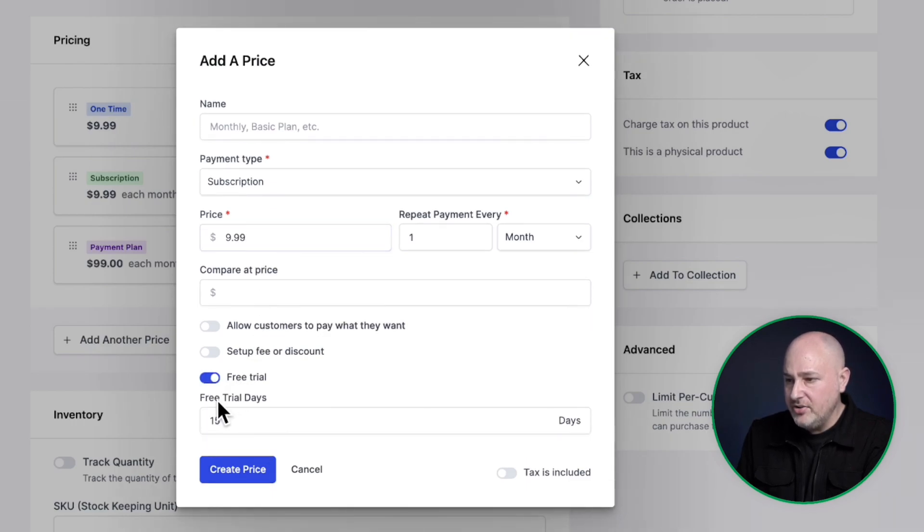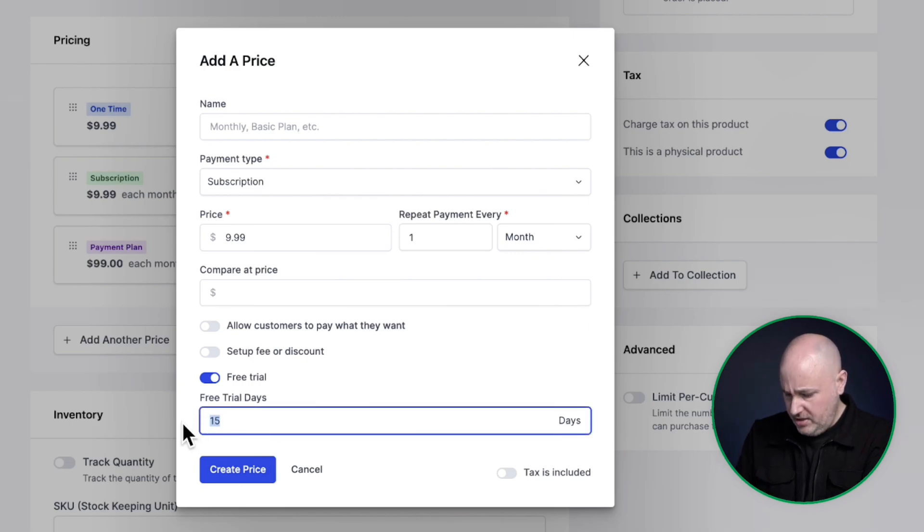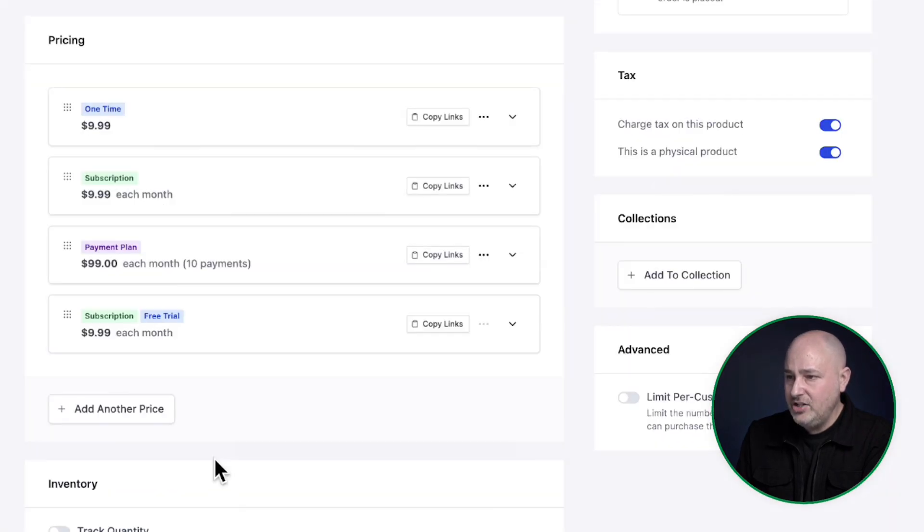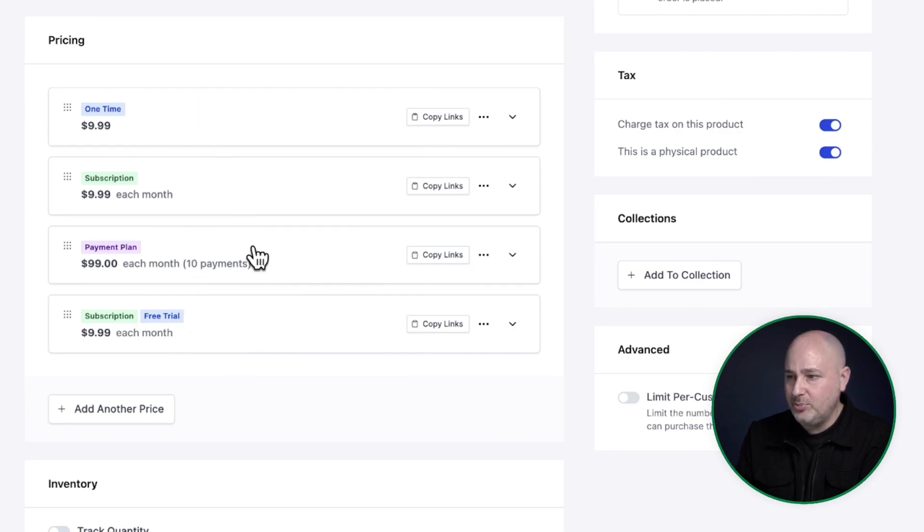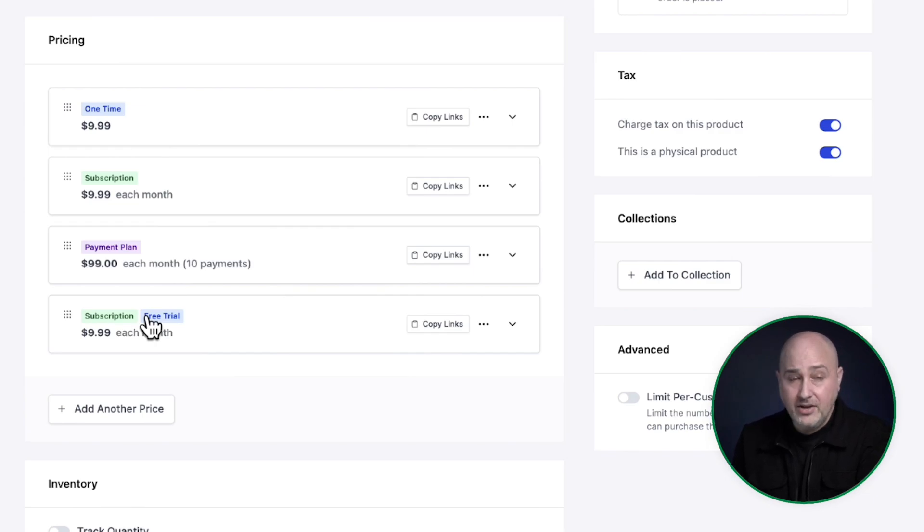But for this, I'm going to toggle this option here that says free trial. I'll toggle that on and then you can set how long the free trial is. So let's make this seven days. I'll click on create price and you can see now I have a subscription with the free trial. And you can see as we're adding these different pricing options, there's these badges to make it very easy to know what they are without having to open them up.